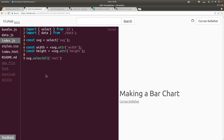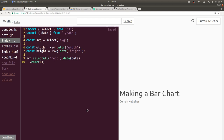We have to know what rectangles are there in the first place in order to know how the data differs from this initial selection. To construct a data join, we say .data(data) after selectAll. This creates a D3 data join. We can then call .enter(), which creates a new selection corresponding to data elements that do not correspond to any existing DOM elements. In this case there are no existing rectangles, so the enter selection corresponds to all the data elements.